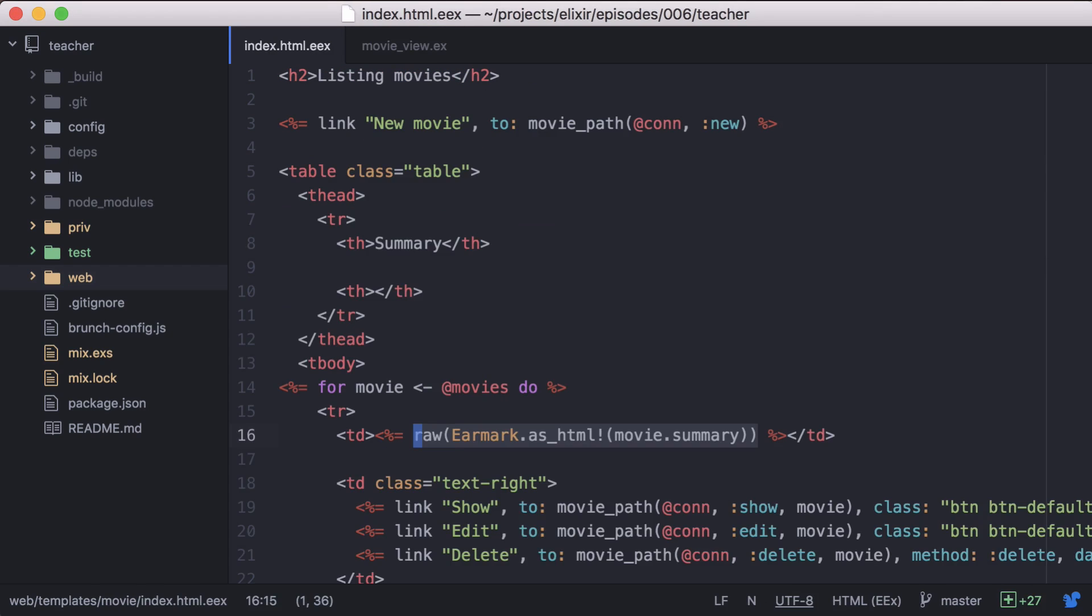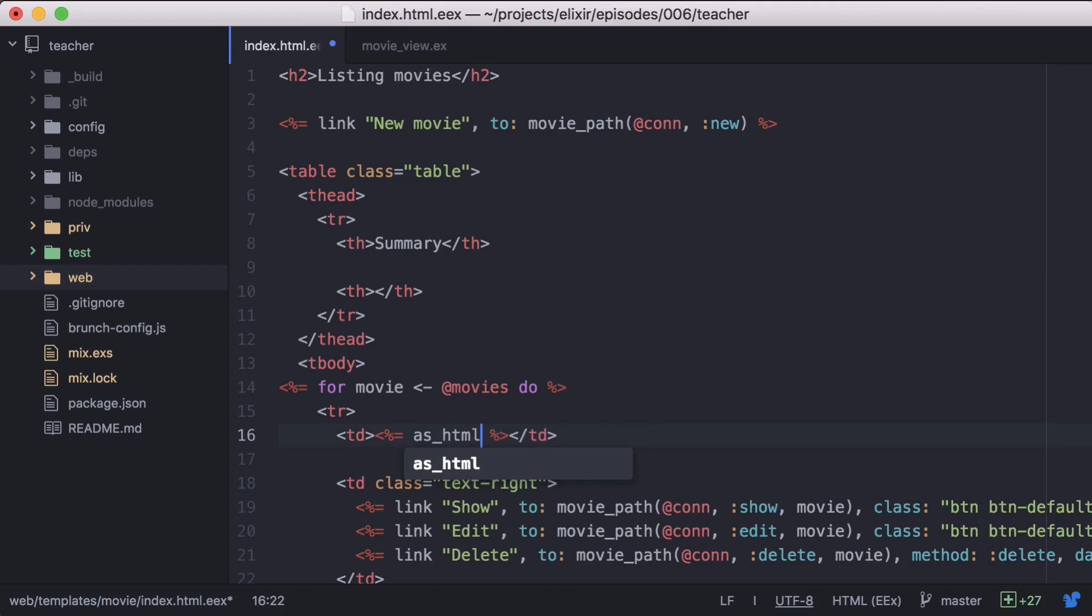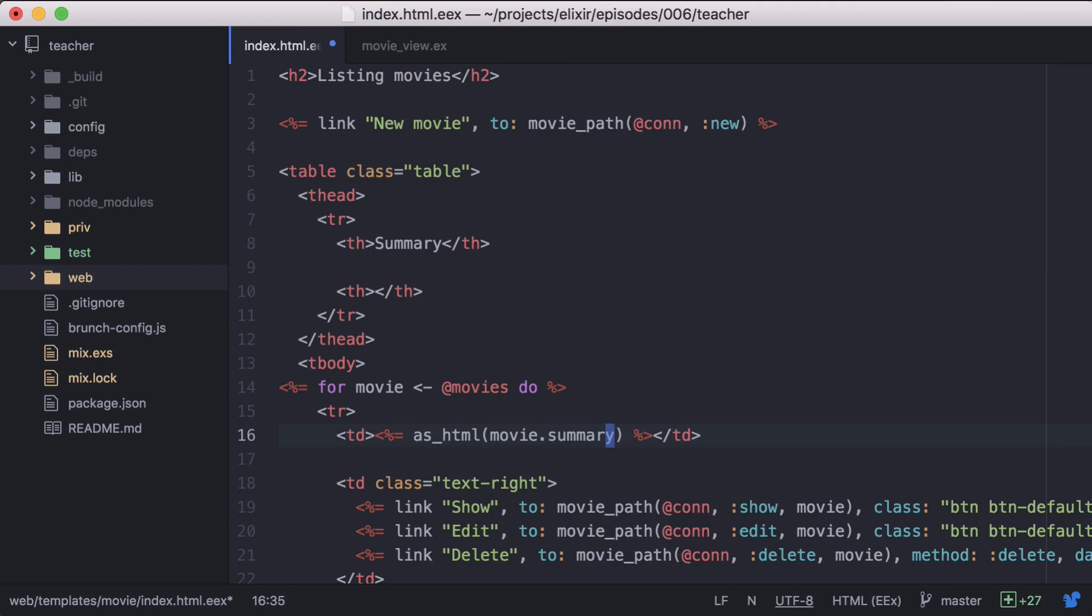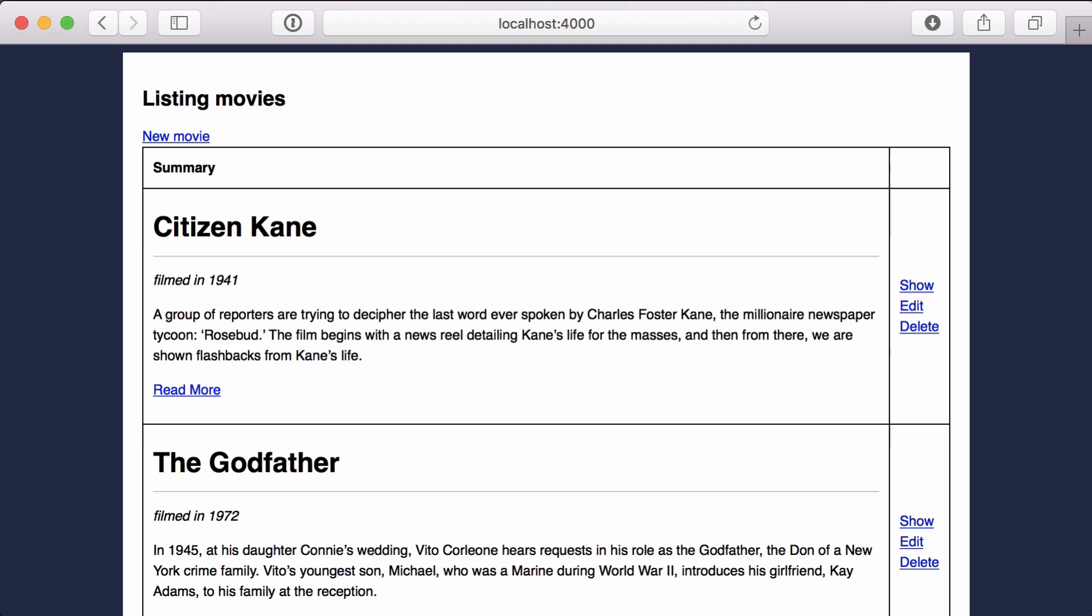Back in our template, let's update it to call our new function with movie.summary as the argument. And if we go back to the browser, it's still working.